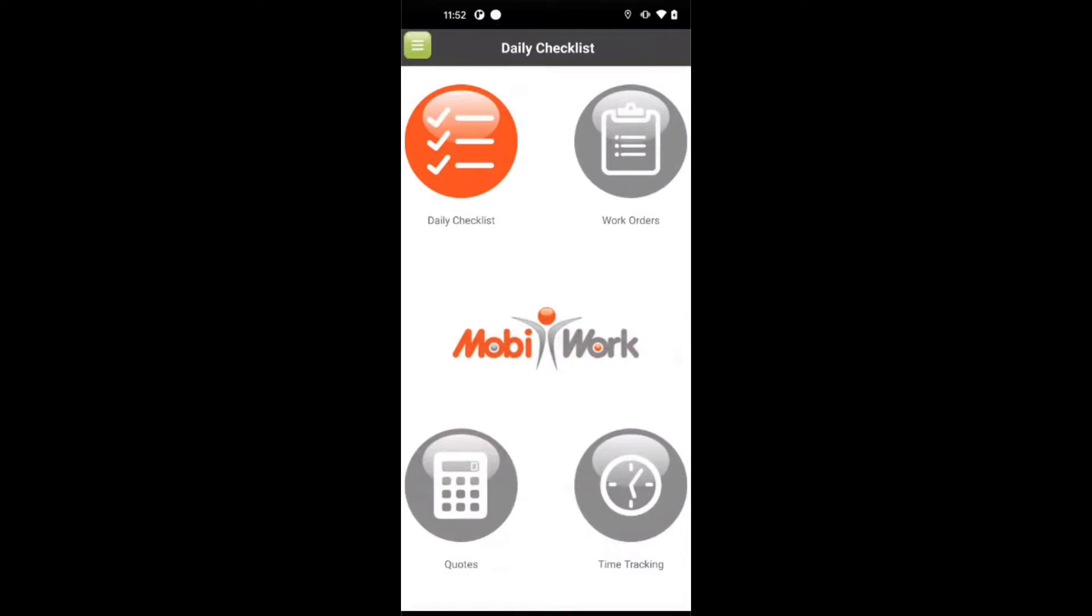Our app was specifically designed to make things simpler for your field workers. As a result, we created an app that is easy to learn and easy to use, even for someone who is not familiar with smartphone technology.